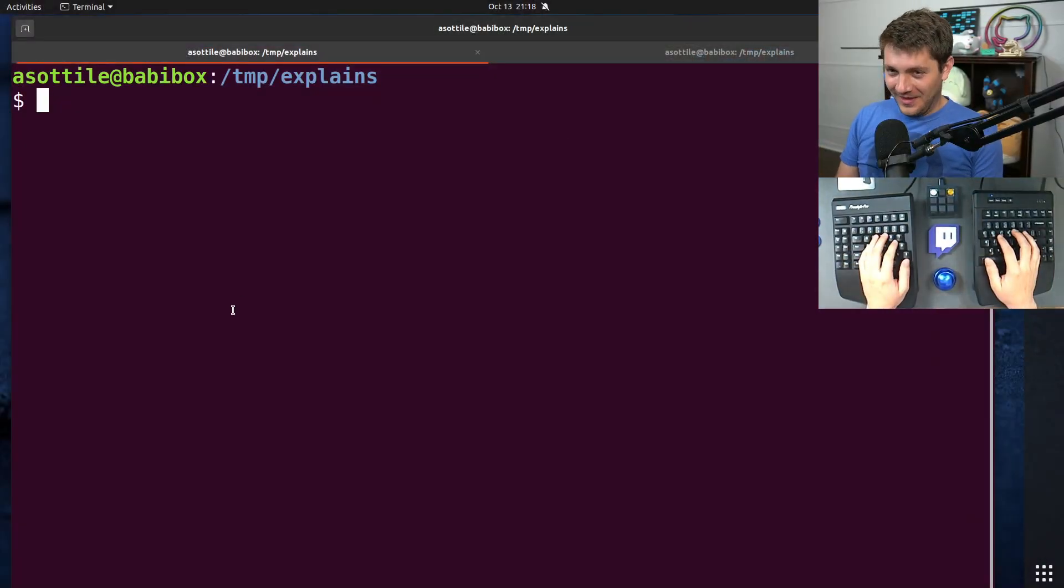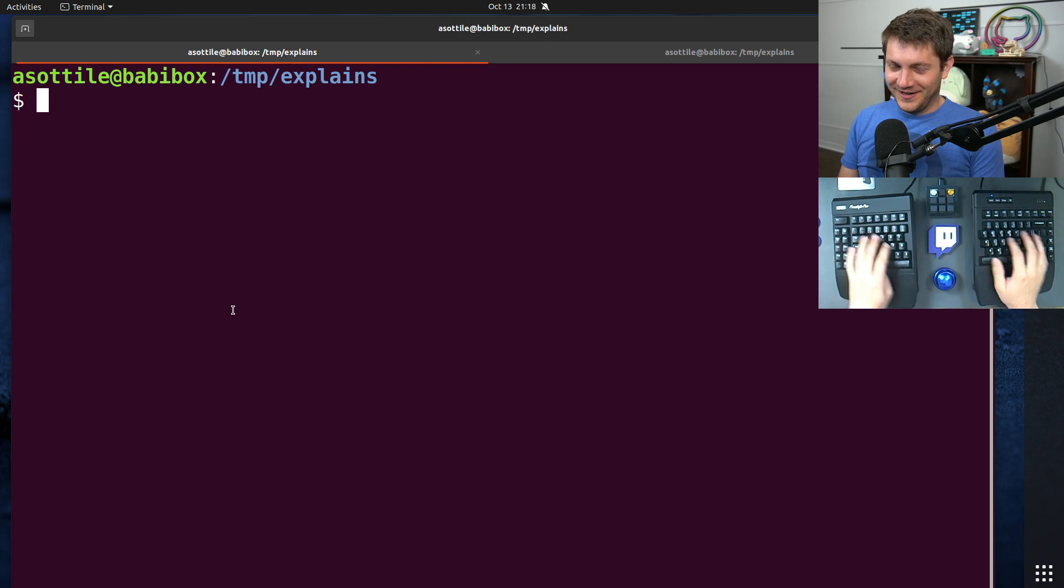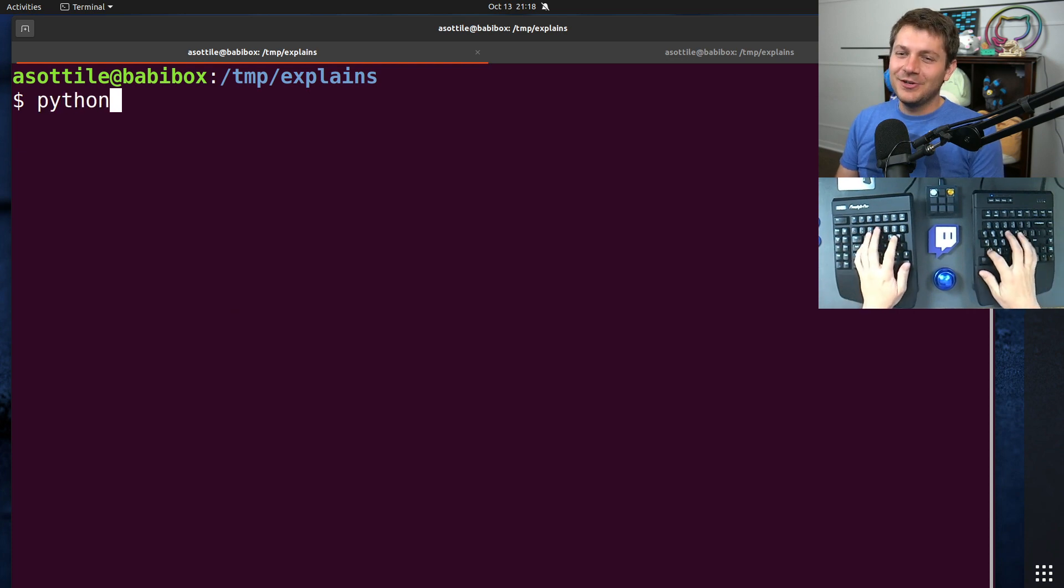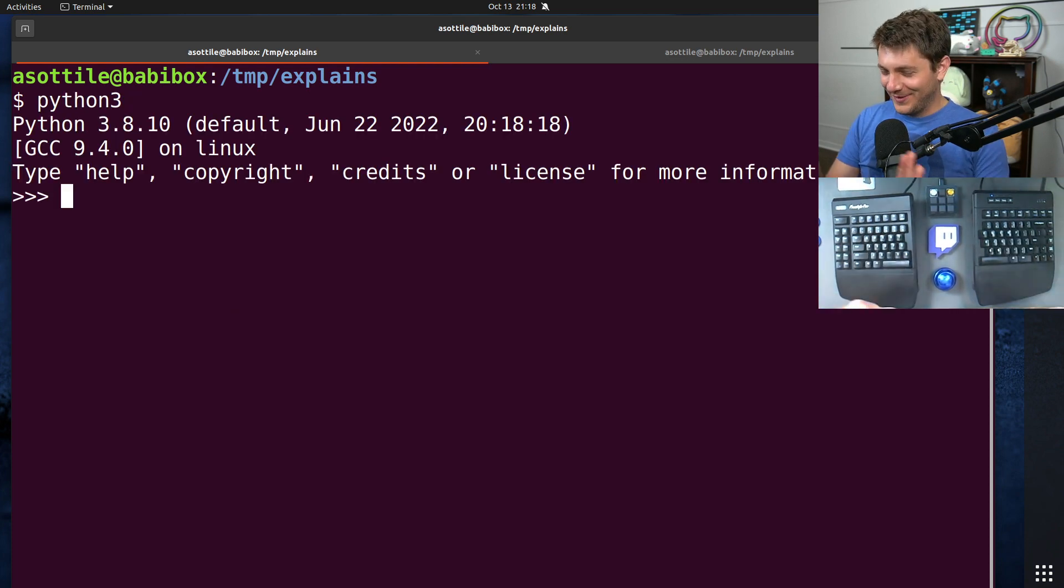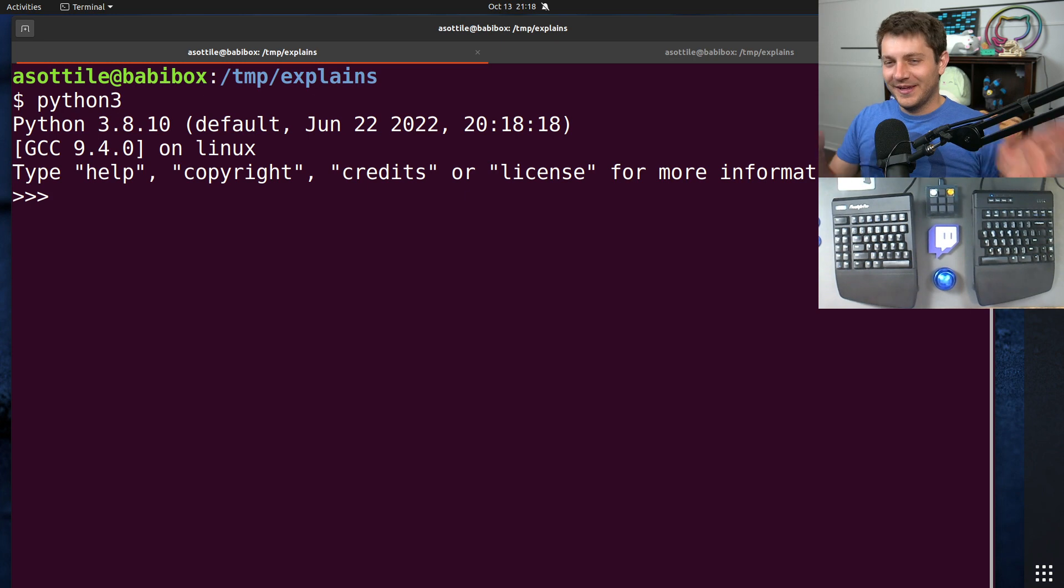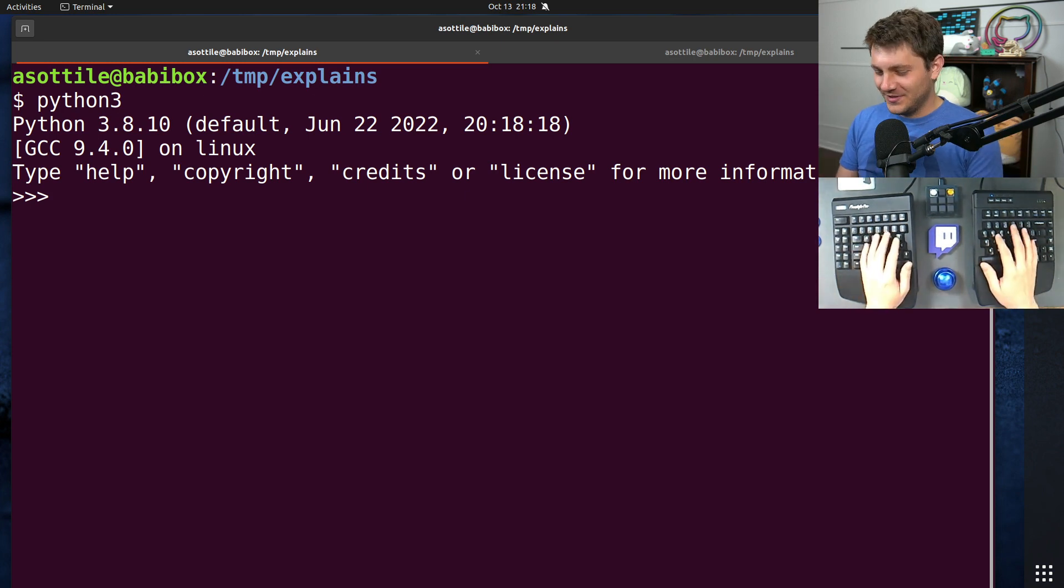So first we're going to run a little bit of code to generate a Python file. This Python file is going to look a little bit weird, but trust me, it's worth it.